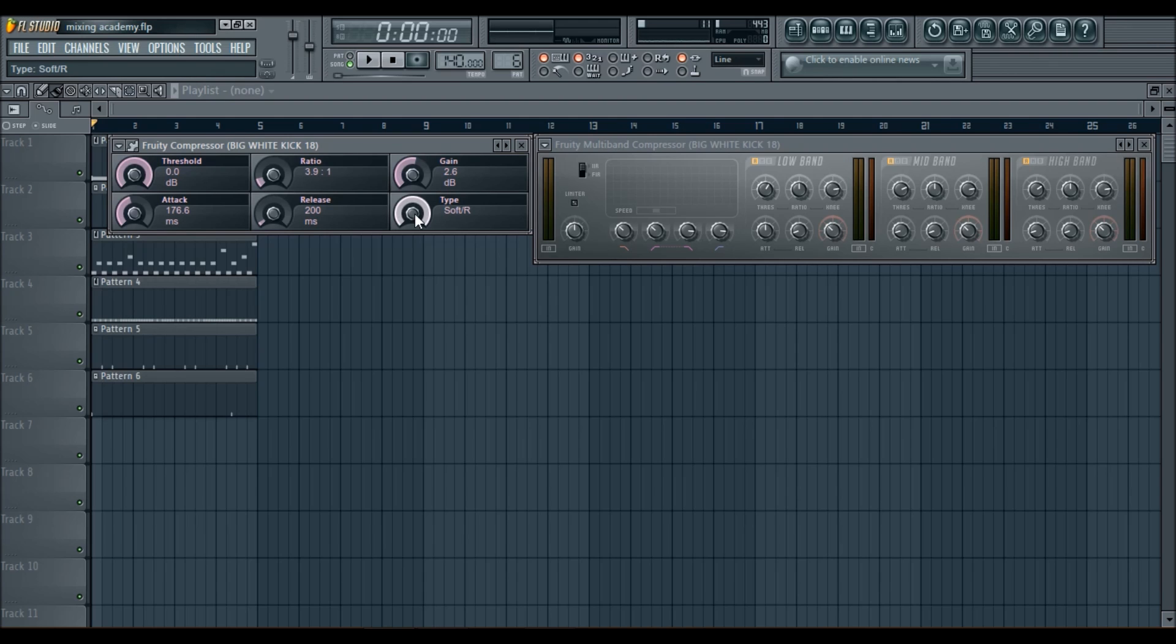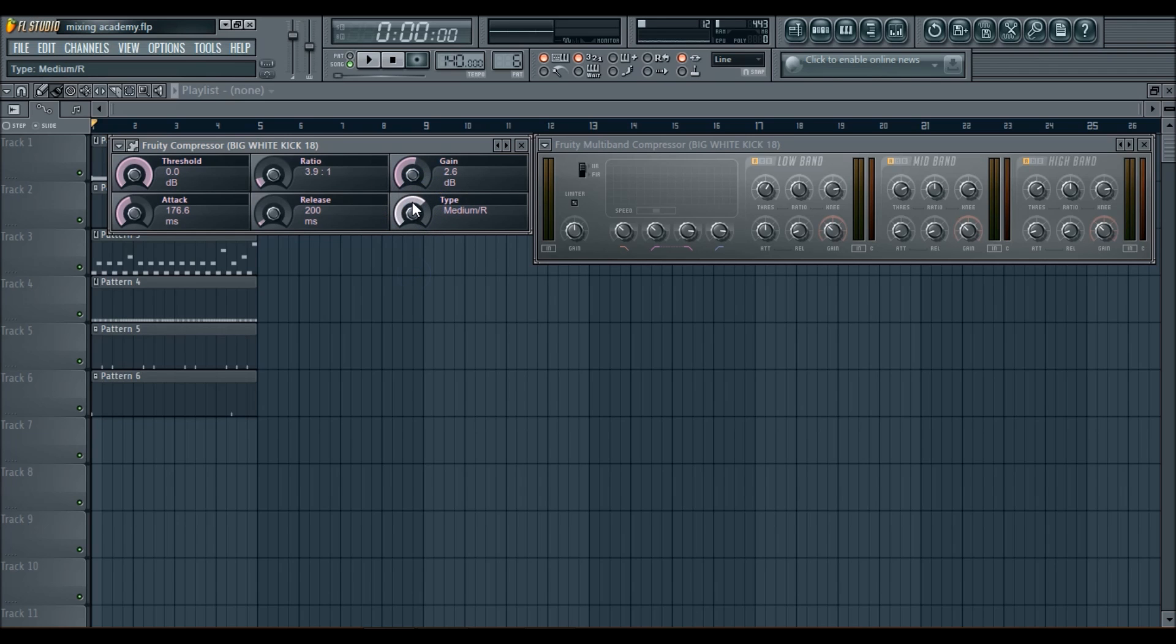It just quickly compresses. If it set it soft, it'll smooth into the compression. So that is basically the compressor in a nutshell.